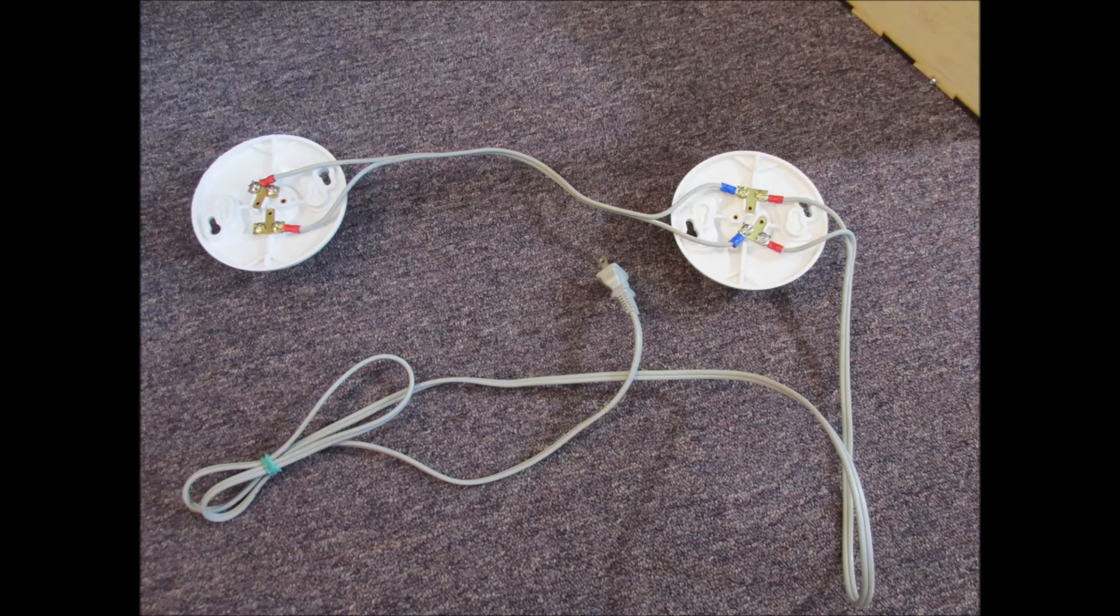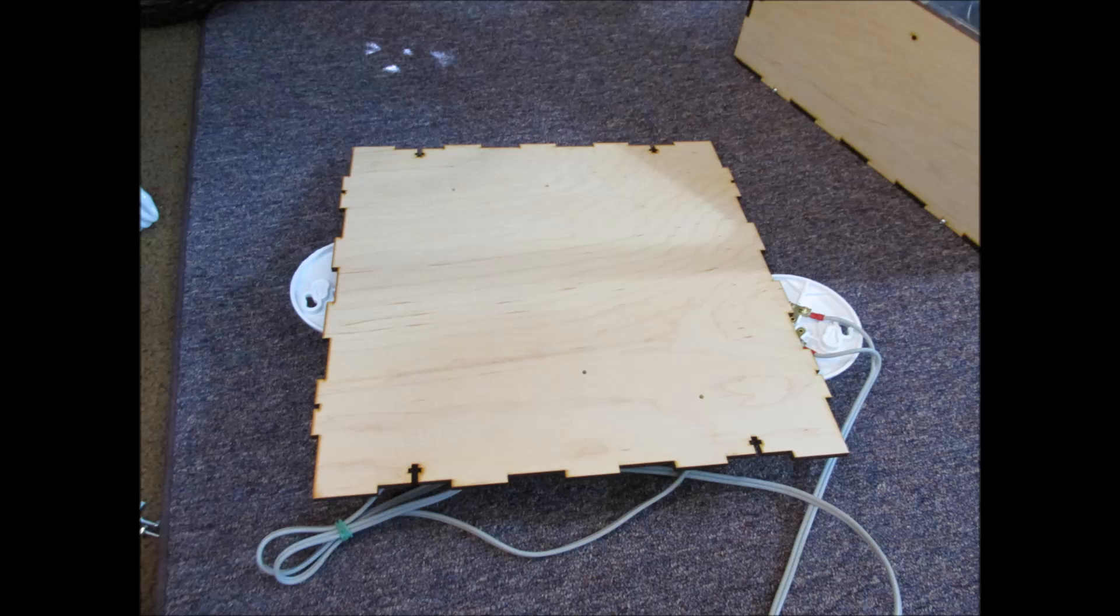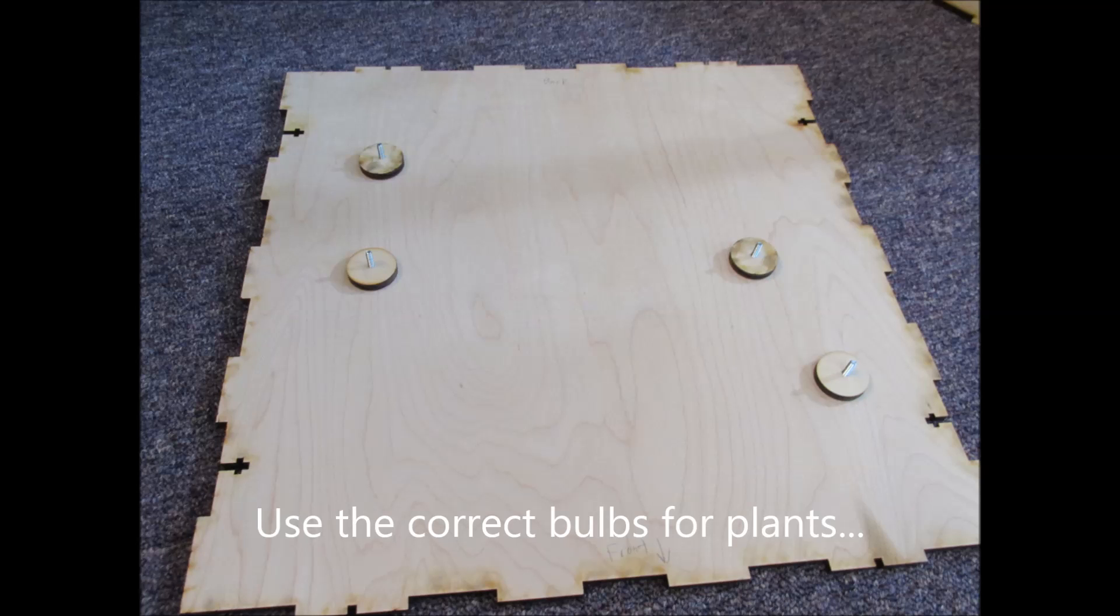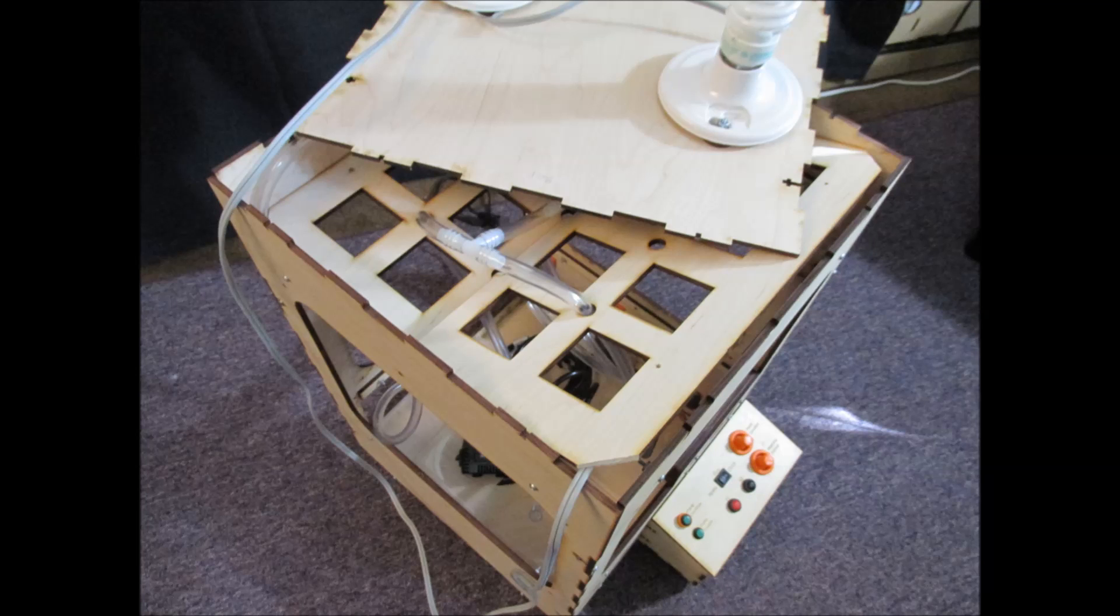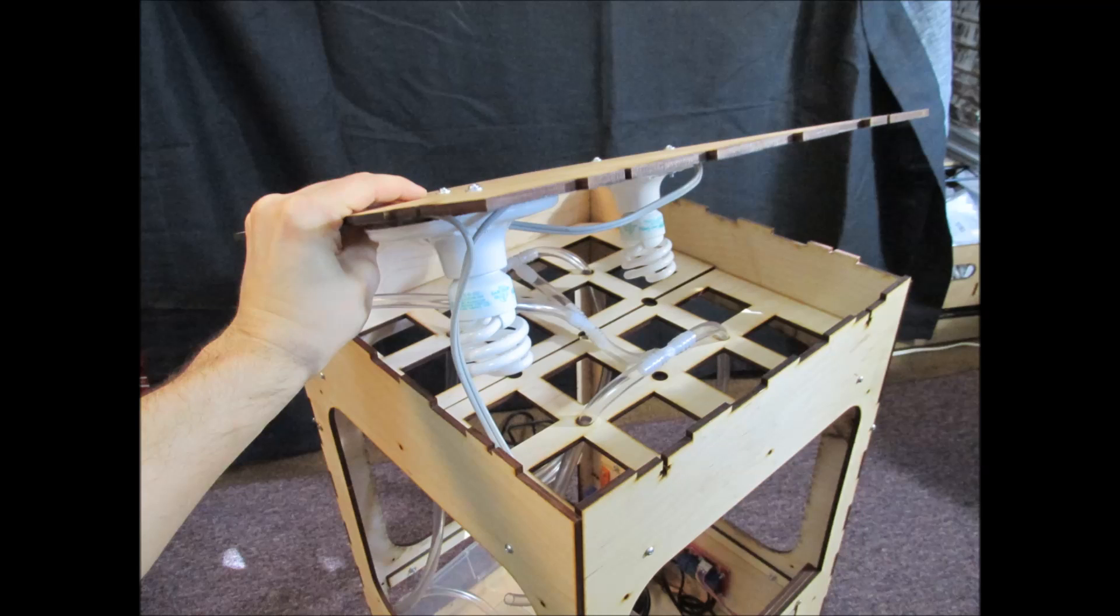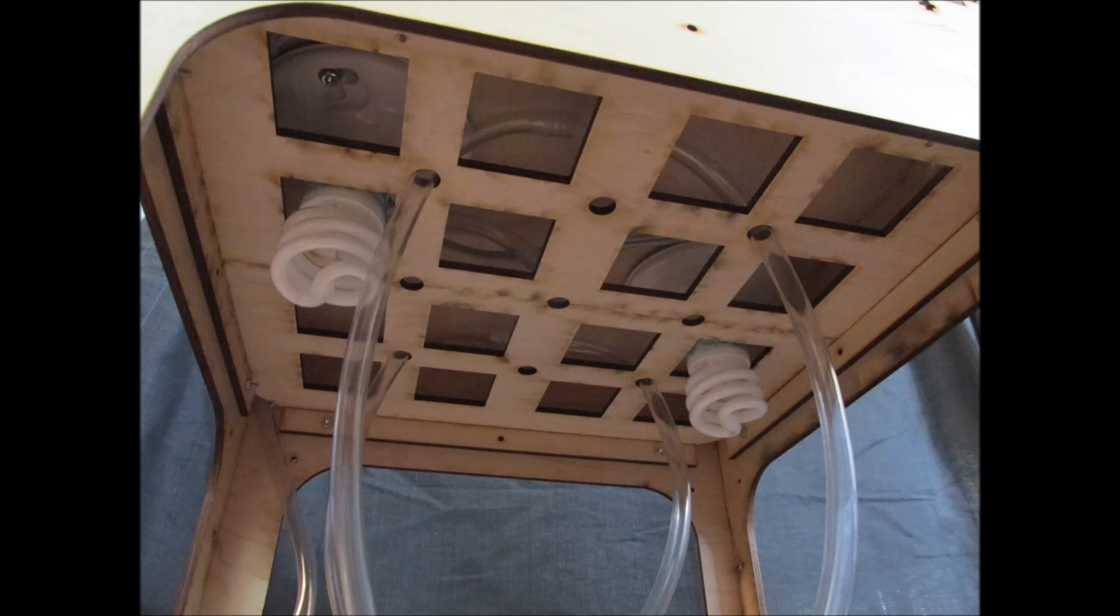To wire the lights, since plants need water and light would be a good thing, I'm going to just take a regular cord from, I think, a vacuum, cut it up, and then wire these two plastic bulb receptacles in parallel and mount them to the top panel, and then that gets dropped in like so.